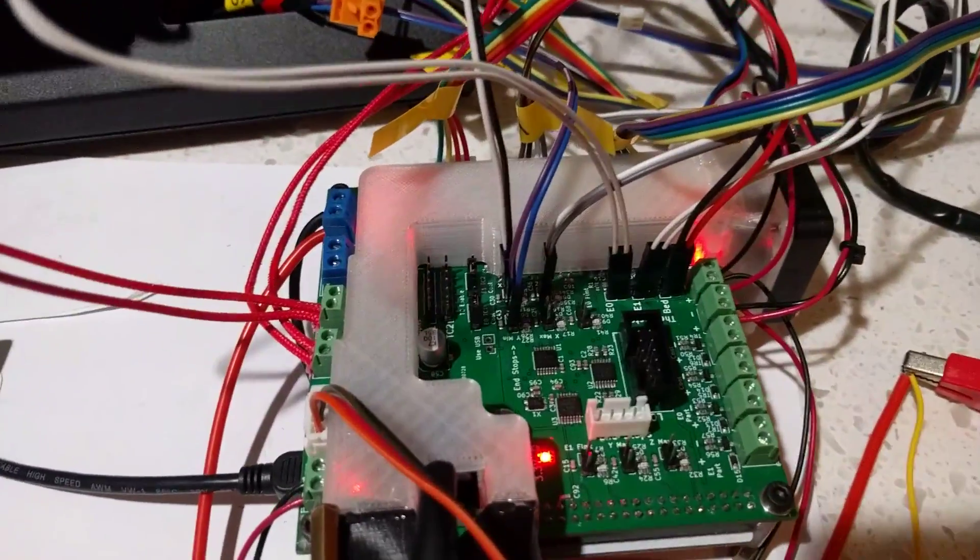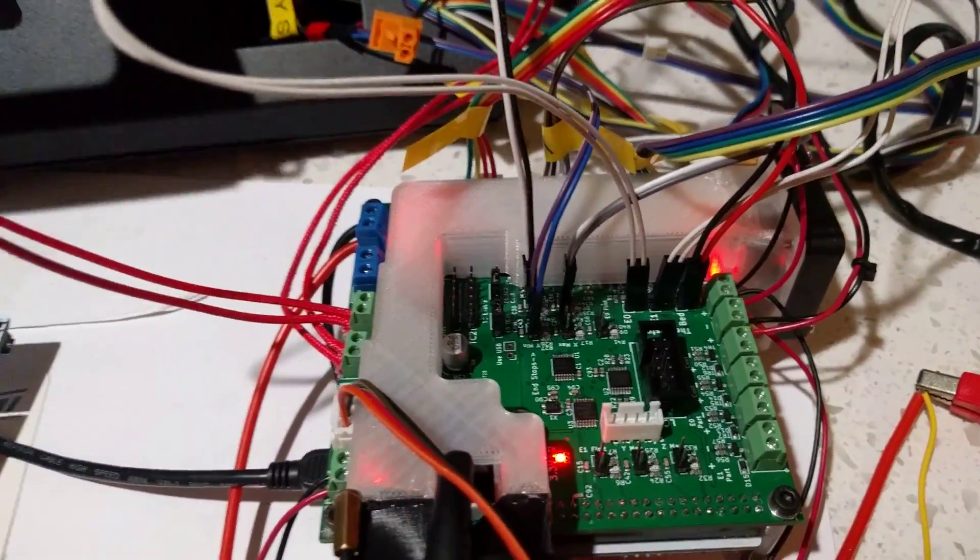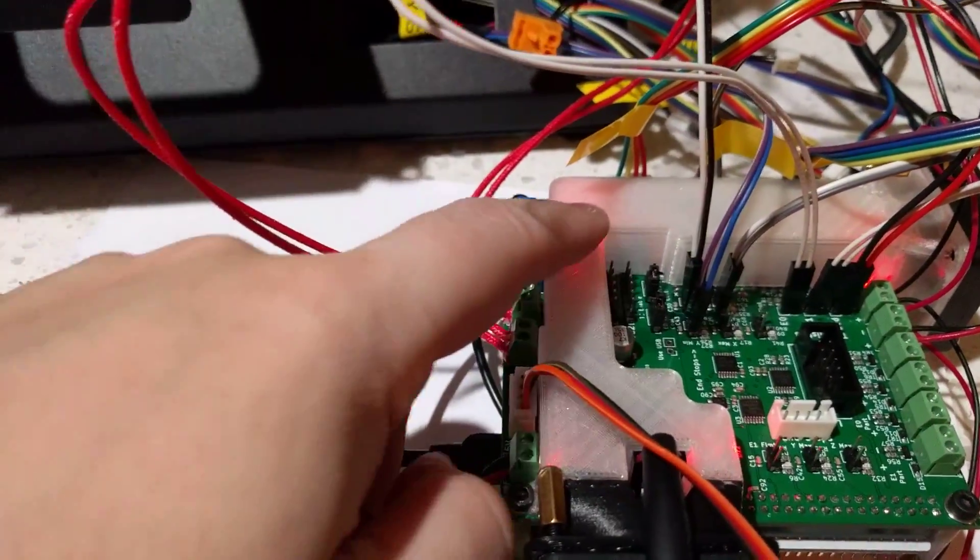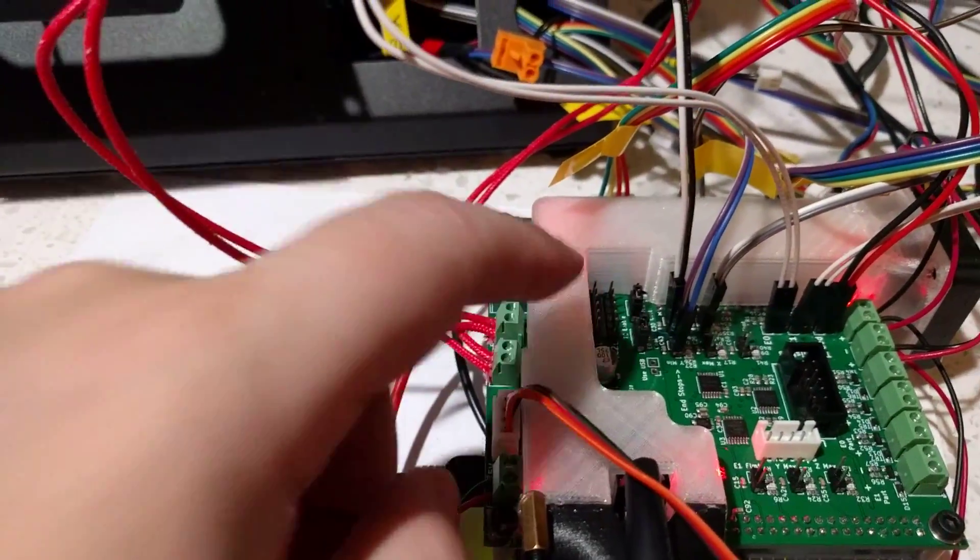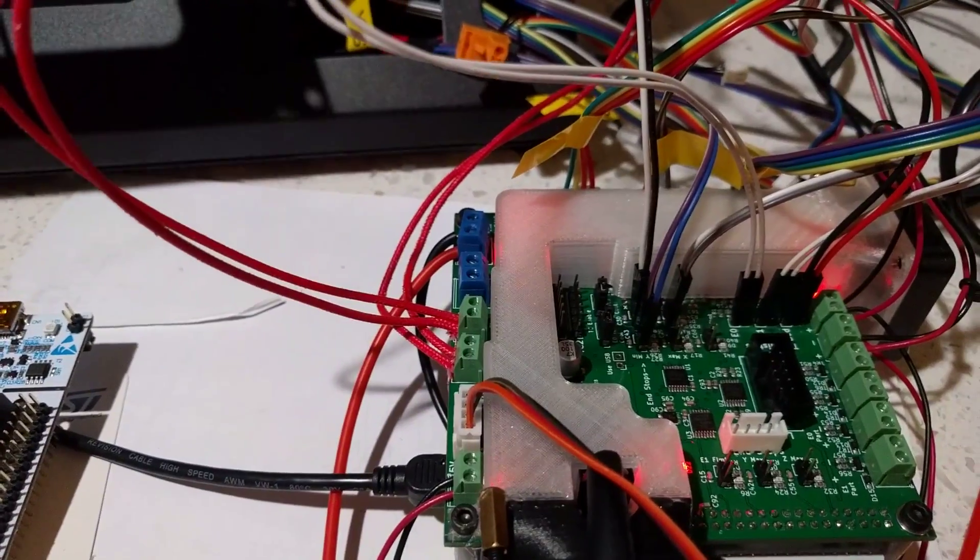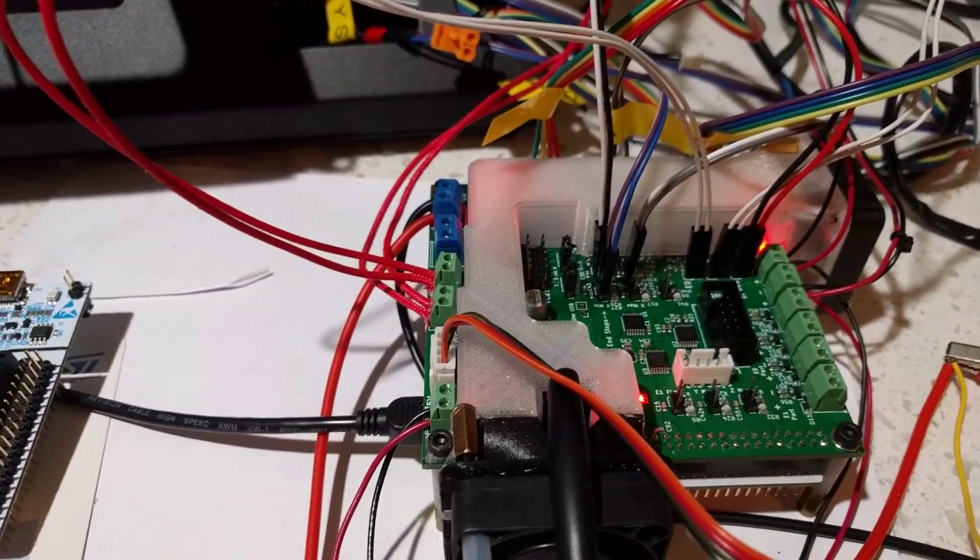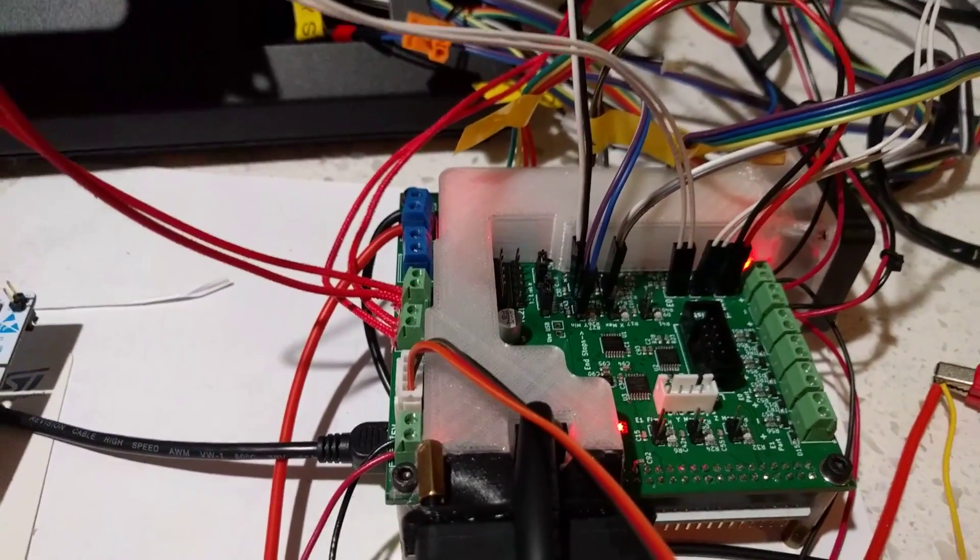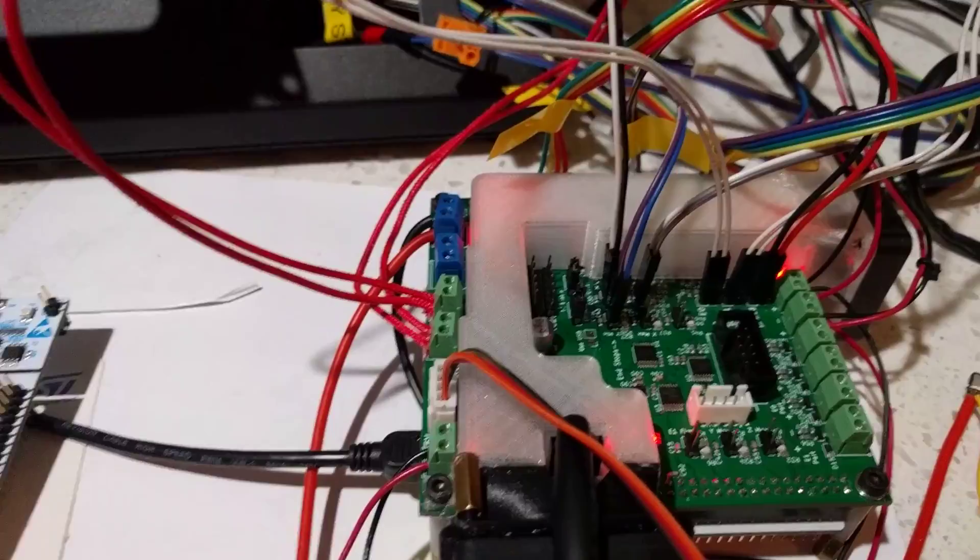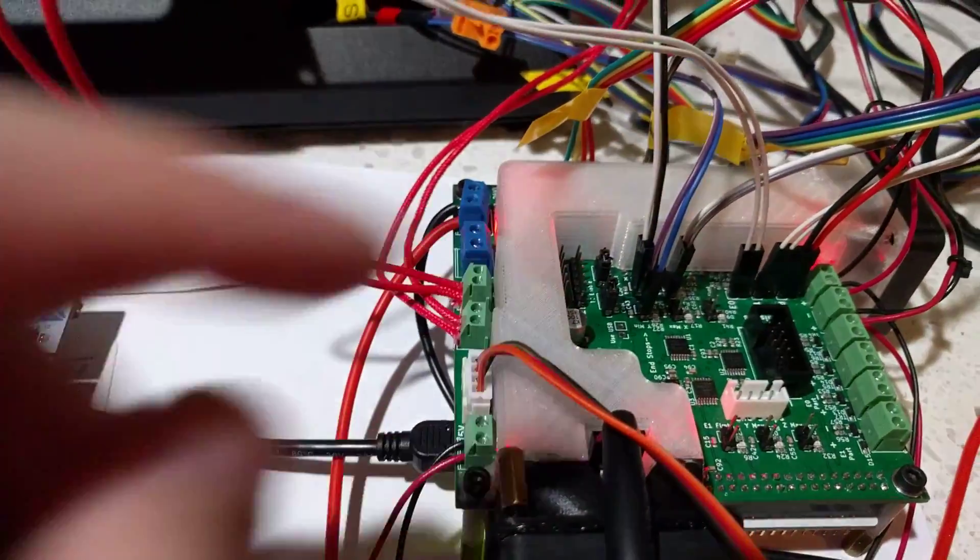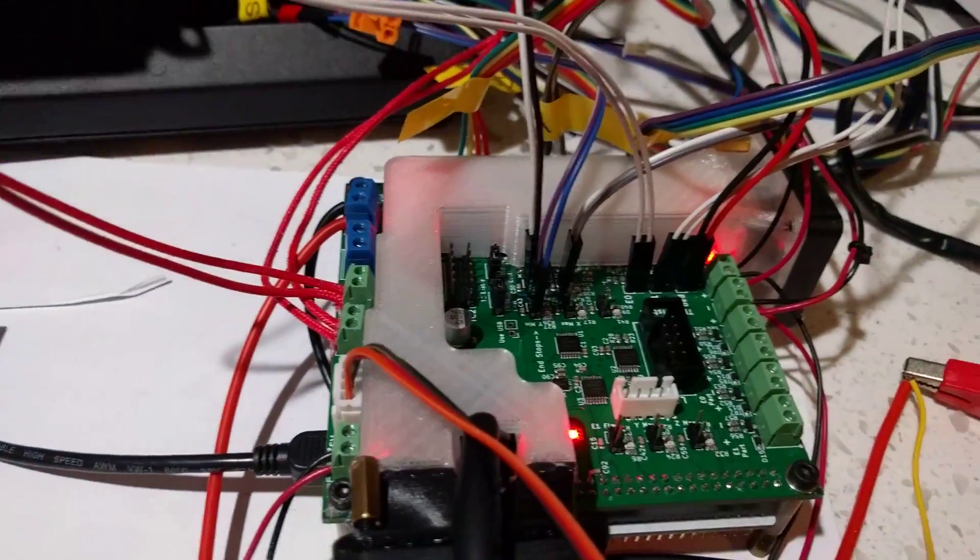You can't see much of it because most of the important bits are covered by this fan duct which helps with cooling the motor drivers and also the MOSFETs which are over here.